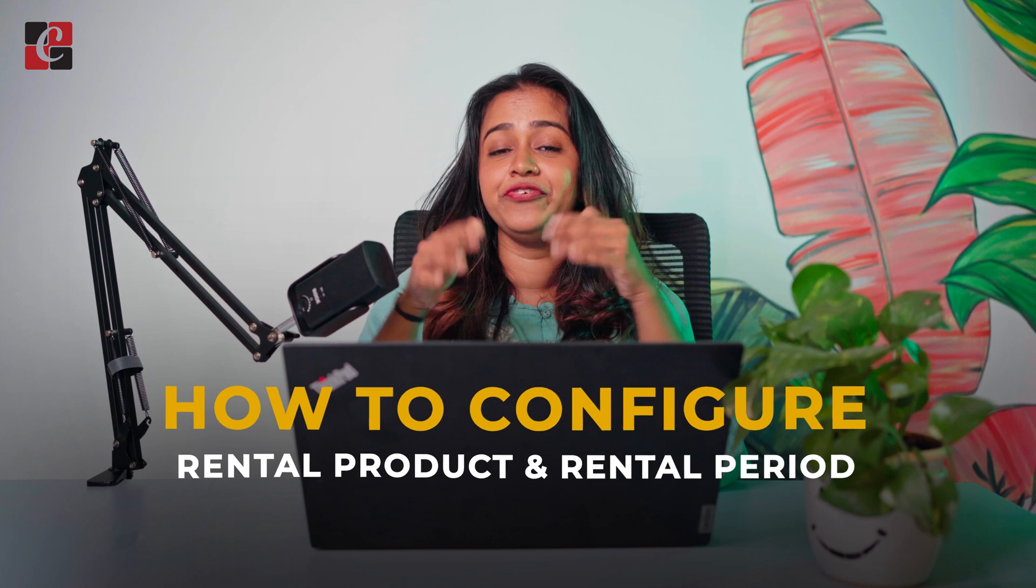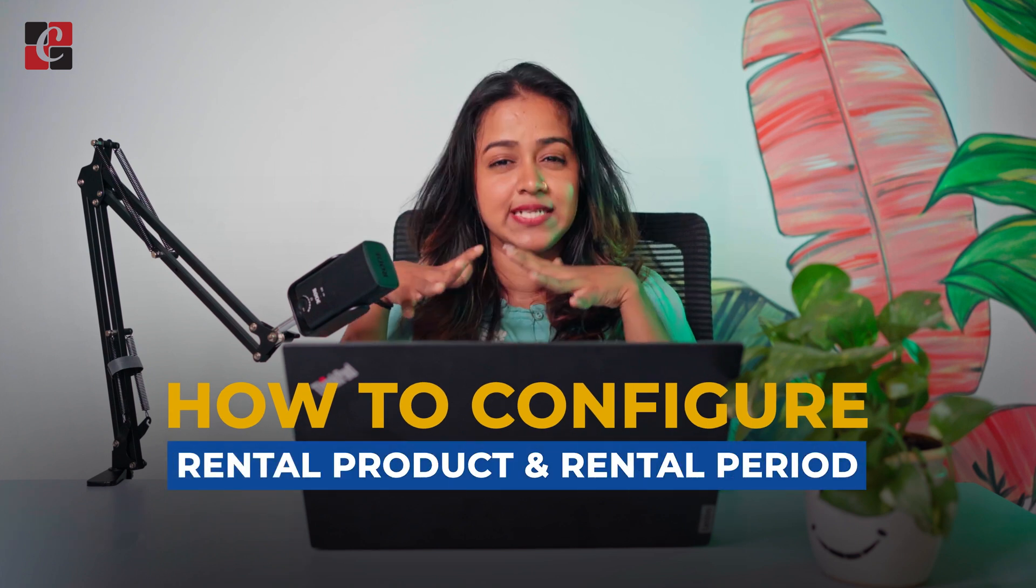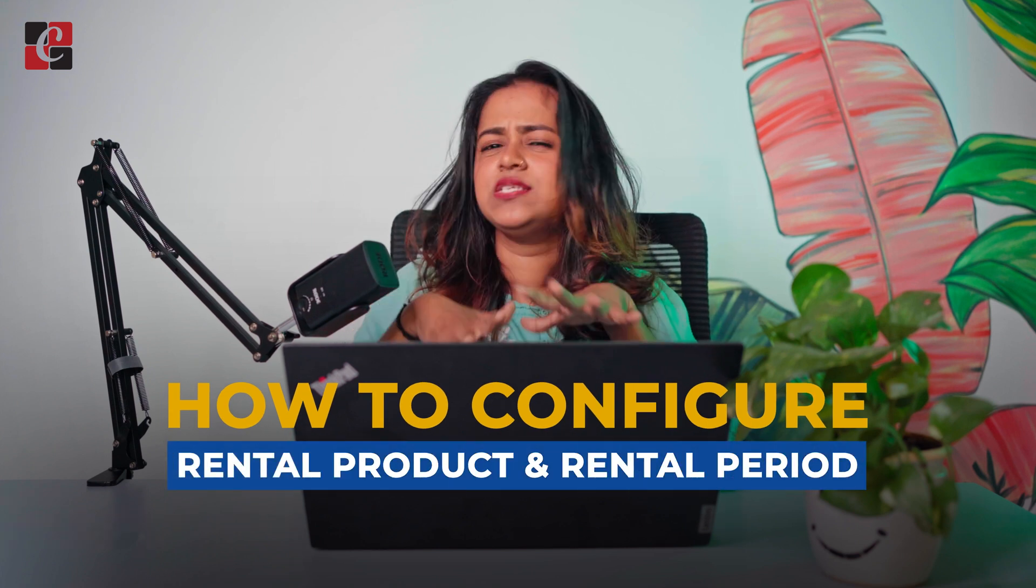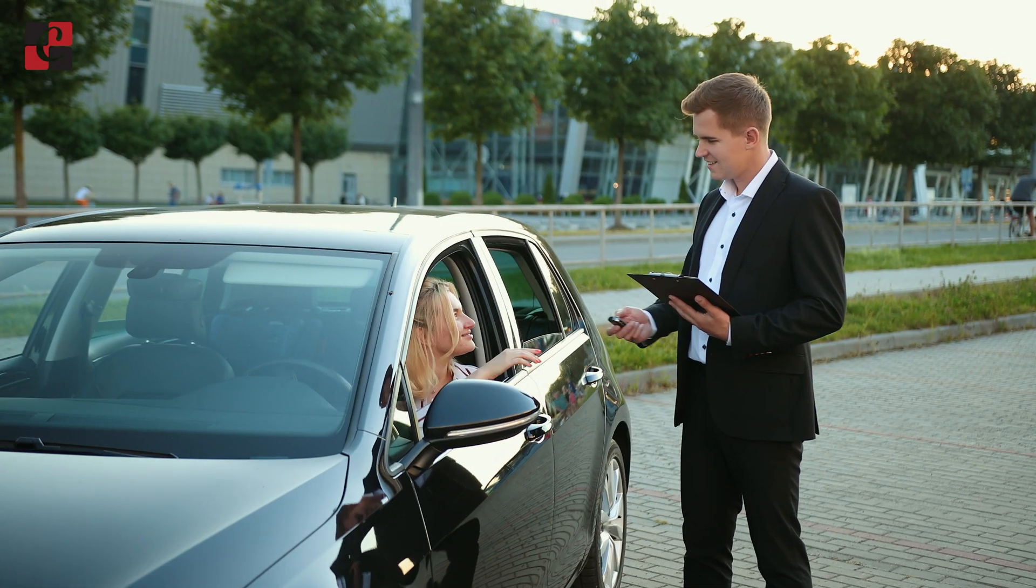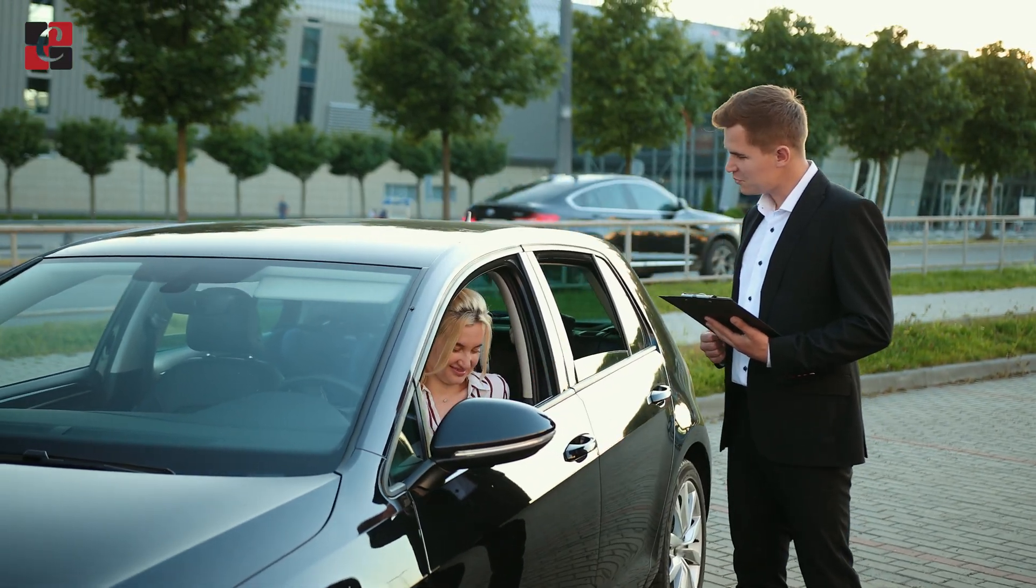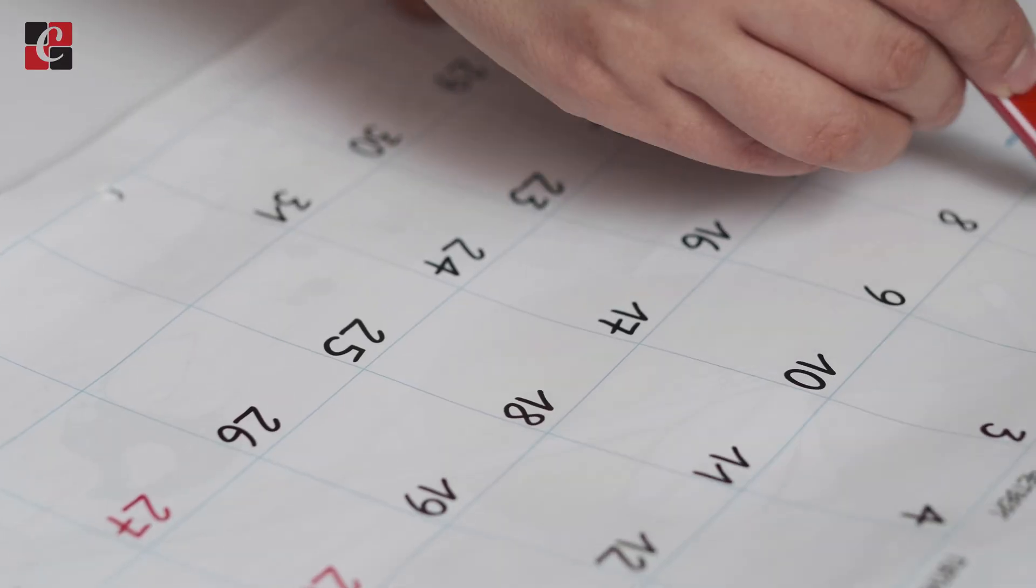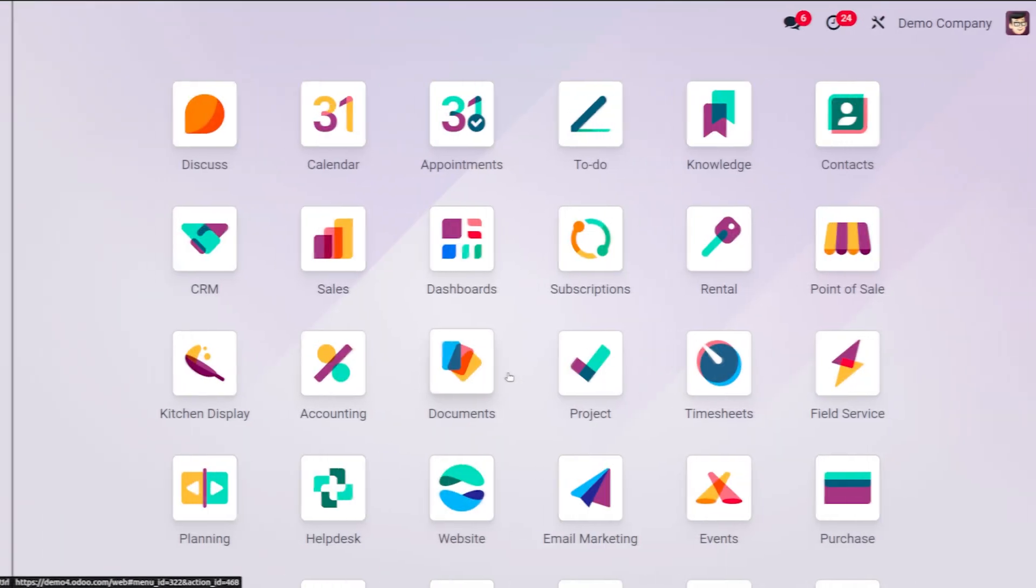Today in this video I'll be teaching you how to configure rental products as well as rental periods. As you know, rental products and rental periods are both an inevitable part of rental orders. In order to create a rental order we need these products as well as periods, so we're configuring them separately and then using them inside a rental order. Let's move on to the video and see how to configure rental products and rental periods.